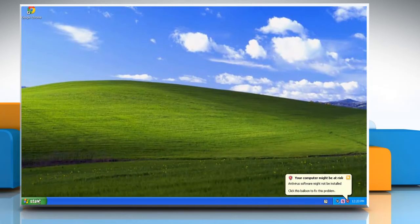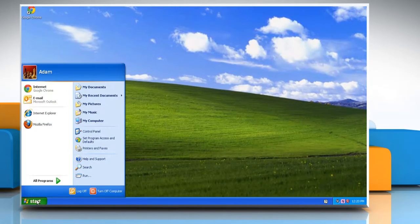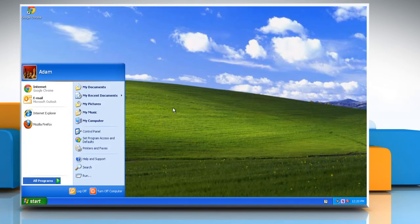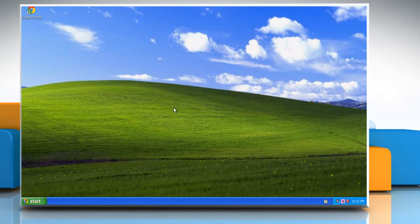After restarting the PC, you can see that AVG Internet Security 2013 has been removed. See, that wasn't hard at all. Thanks for watching.